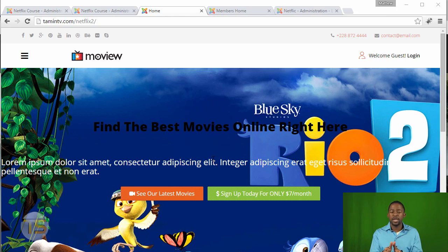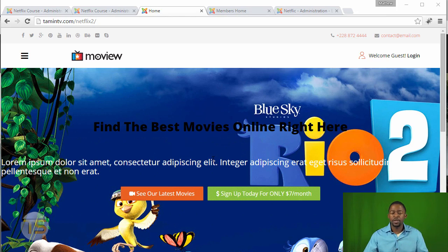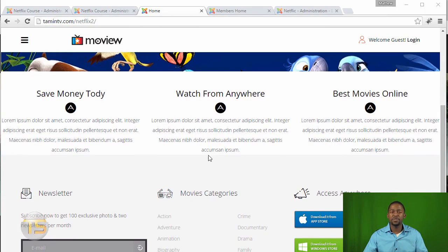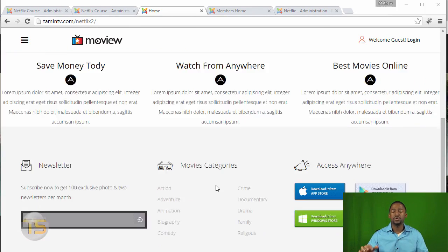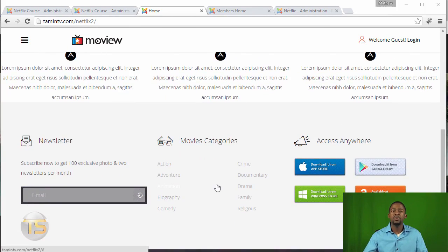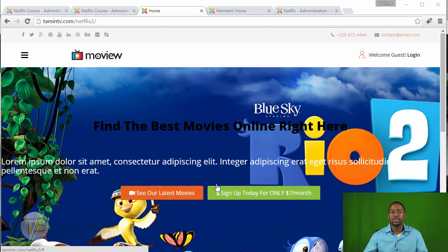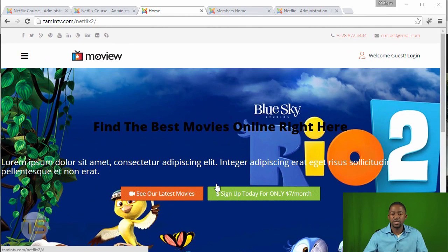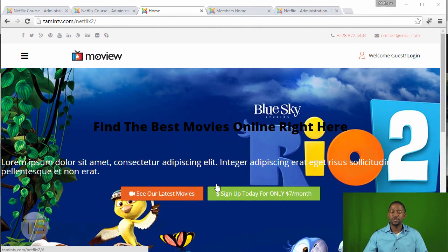So when they come on your site, this is what they're going to see. They're going to be able to see the different things that your site is about, but they're not going to be able to watch any movies yet. In order for them to watch shows, they will first have to subscribe.